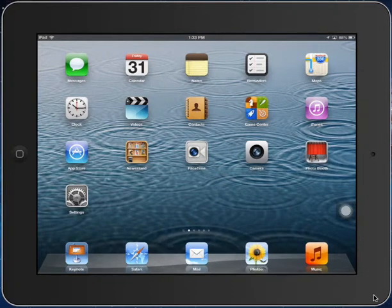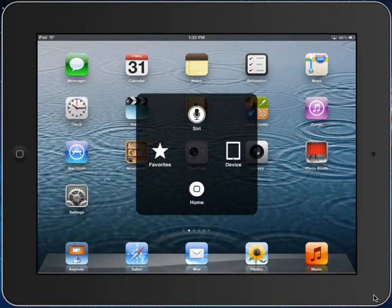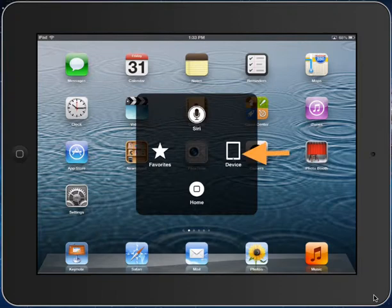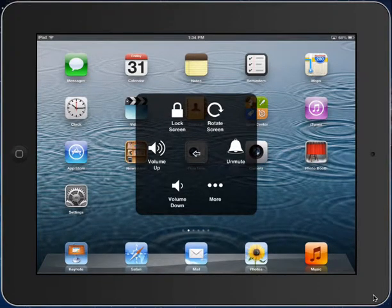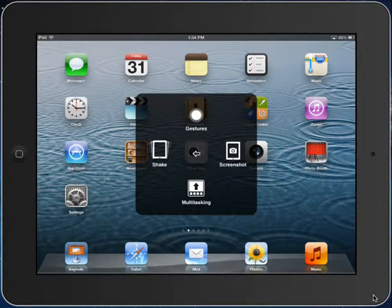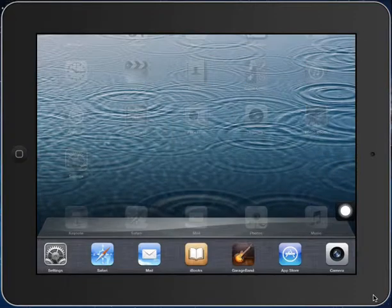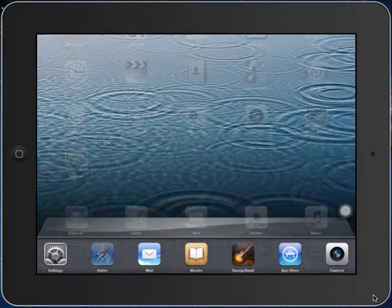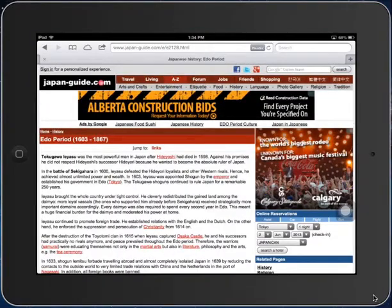There are other additional features of Assistive Touch that are very beneficial for students. When I tap on the Assistive Touch button, I can click on Device. Under the More Options, one option is Multitasking. If I click on that at the bottom, it shows me my Multitasking bar, so I can quickly and easily switch between apps.